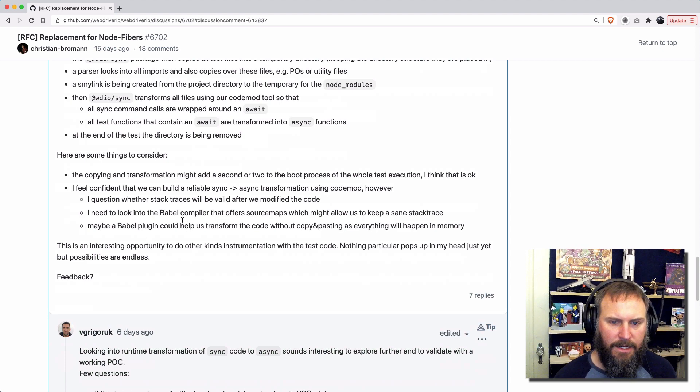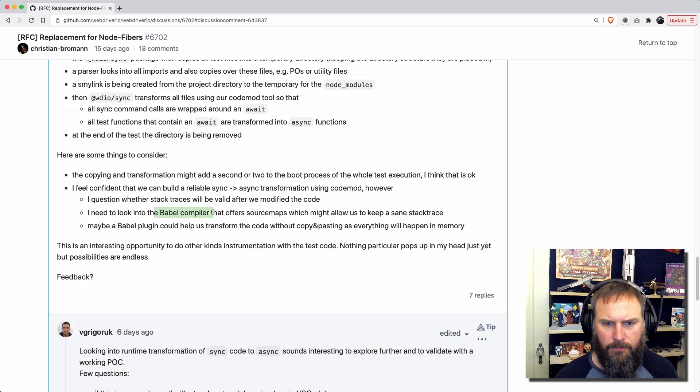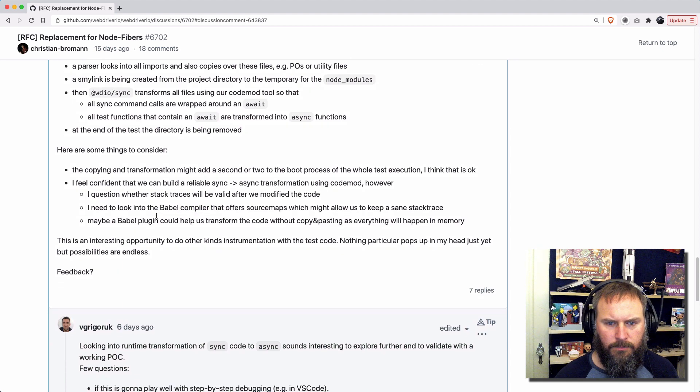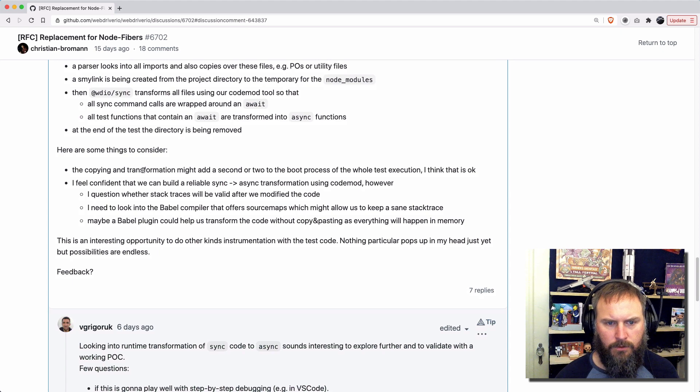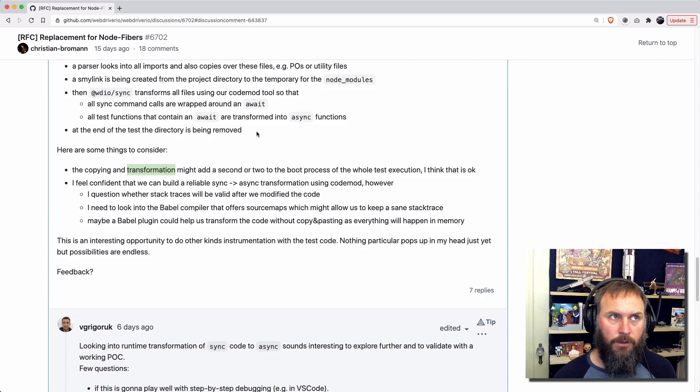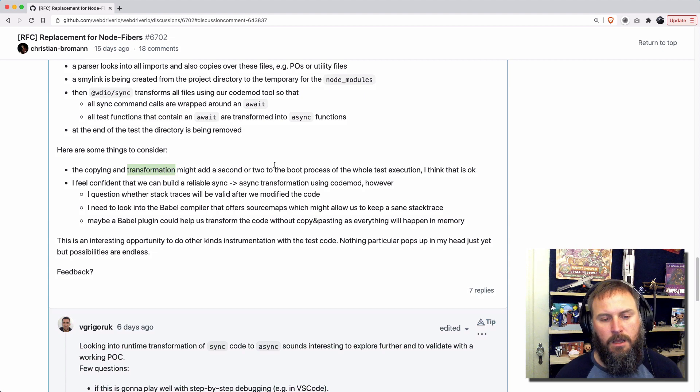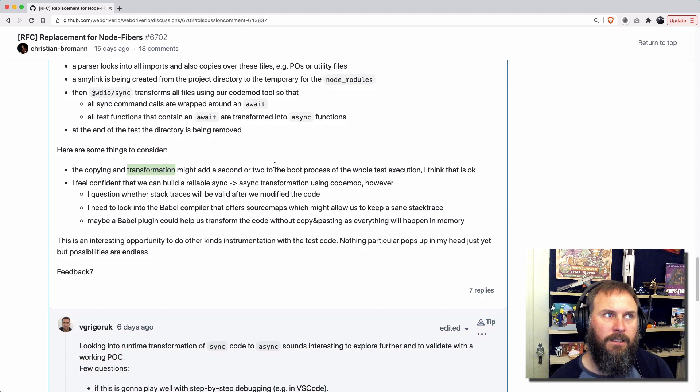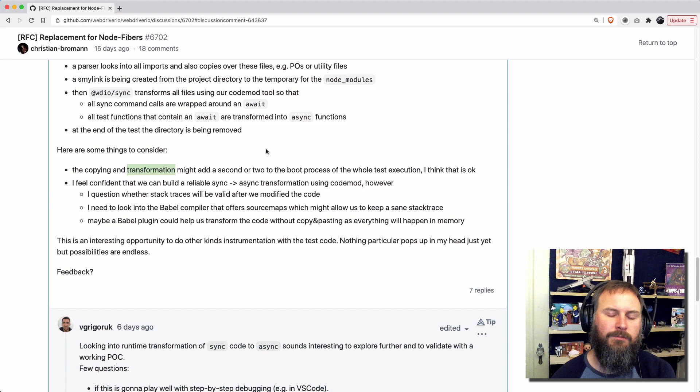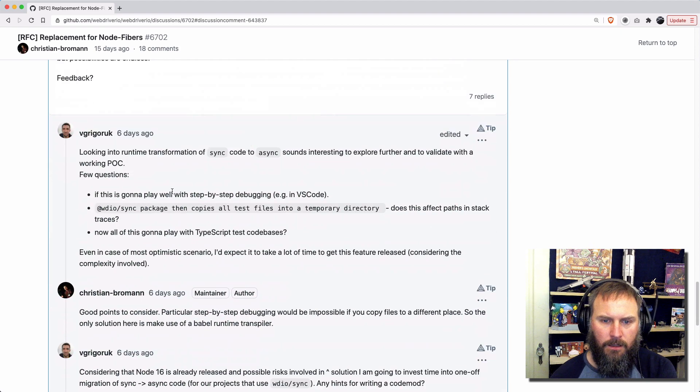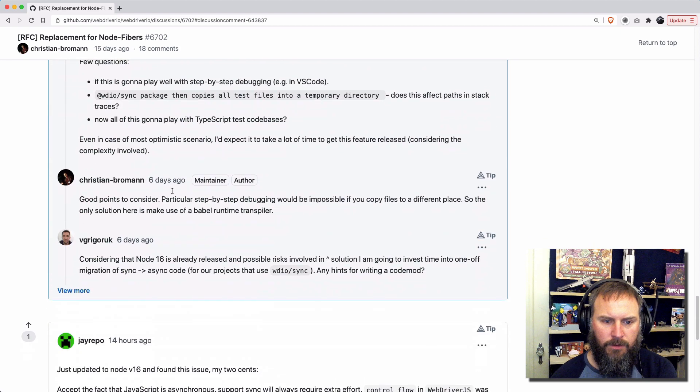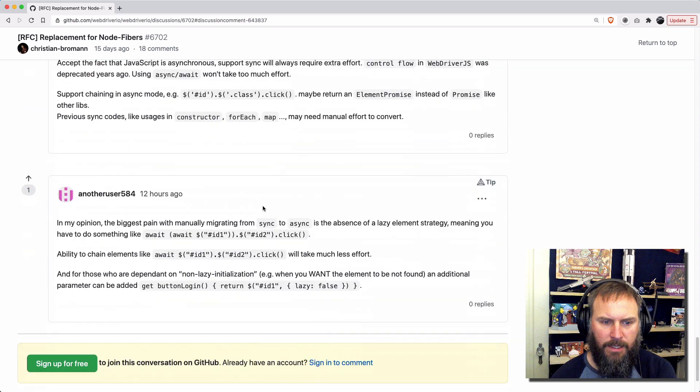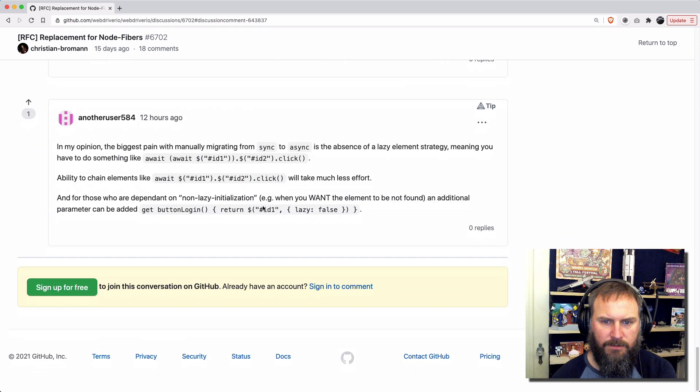But basically the idea is using either, I think Babel, to transform the code so that it's still, you still don't have to use the awaits, but it adds them in for you. So there's a few more thoughts on there, people adding some more thoughts here and there.